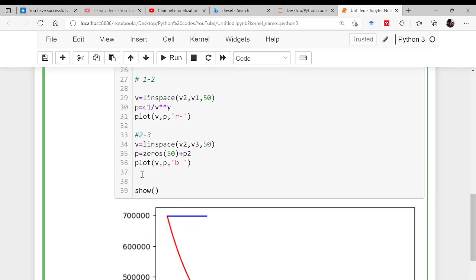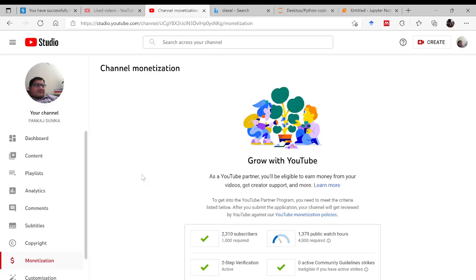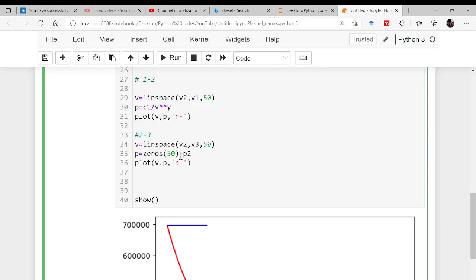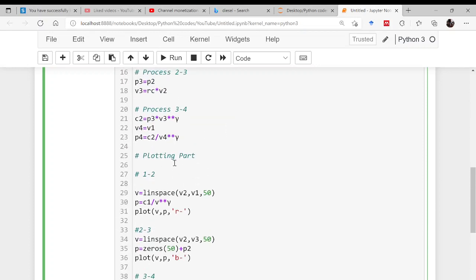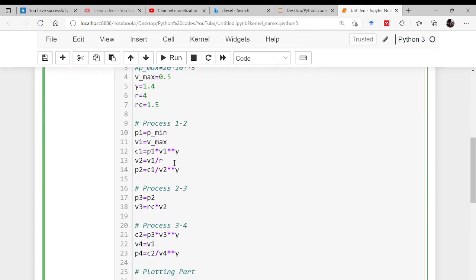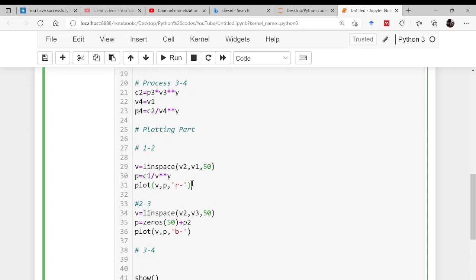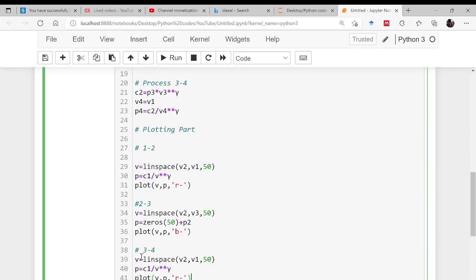Next process, that is 3 to 4. This is again a reversible adiabatic, so why not copy this and just change the values. It is moving from v3 to v4 and this is c2. Please remember and change the color to green.